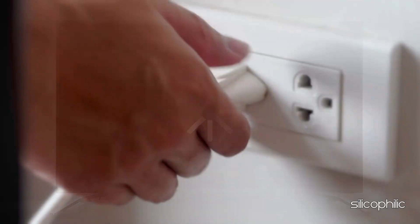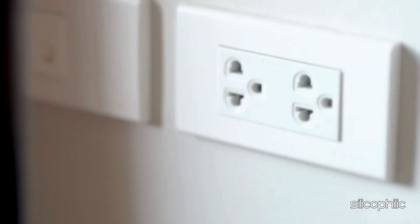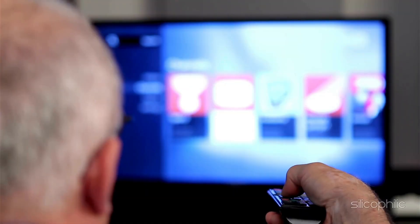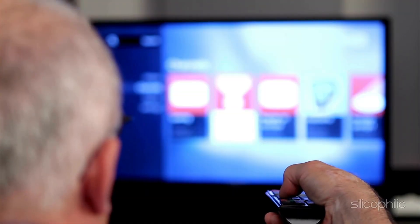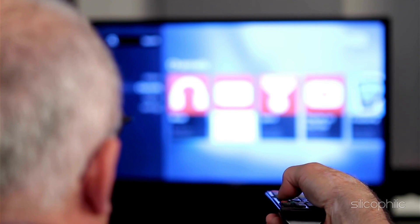Restart it by unplugging it, waiting a few minutes and then plugging it back in. Once the device restarts, check if you can access the app now.